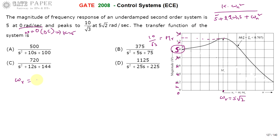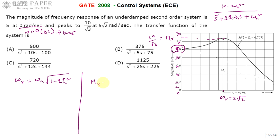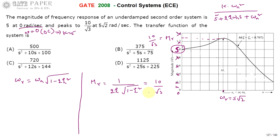We know the equation for omega_r: omega_r equals omega_n times square root of (1 minus 2 zeta squared). The resonant peak M_r equals 1 divided by (2 zeta times square root of (1 minus zeta squared)), and this equals 10 by root 3. Since M_r is a function of zeta only, we can calculate zeta from this equation, then use that zeta to find omega_n.